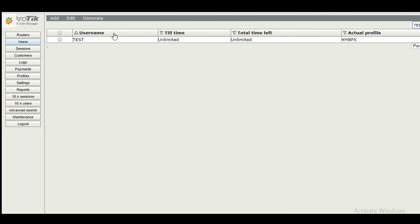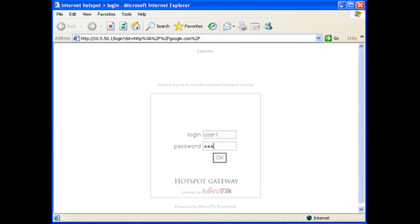We have finished all configurations. Change your PC gateway to router LAN IP. Try to browse any website. If everything is okay, then you will get hotspot authentication page like this. Enter username and password and enjoy.